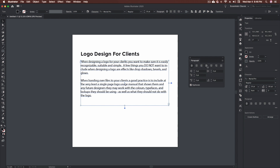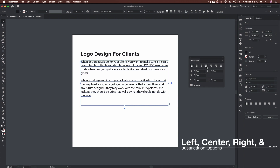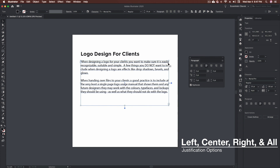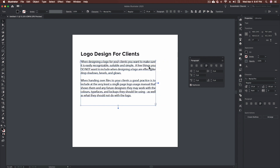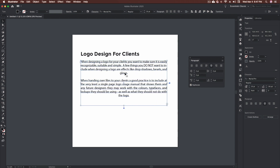With justification, those options are all on the right-hand side. Starting with justify with last line aligned left: it spreads the text out and calculates the spacing needed between each word and each letter to make the text fit nicely inside the block, making adjustments as needed. The next option does the same thing but puts any single or last words in the center. The other one aligns everything to the right. You can see how these can be useful for different types of layouts.